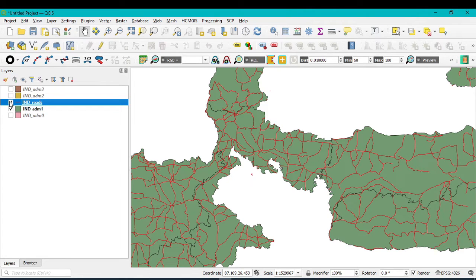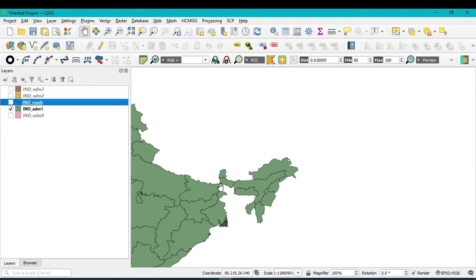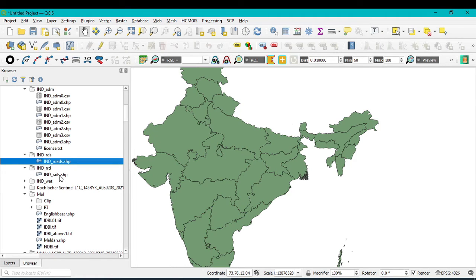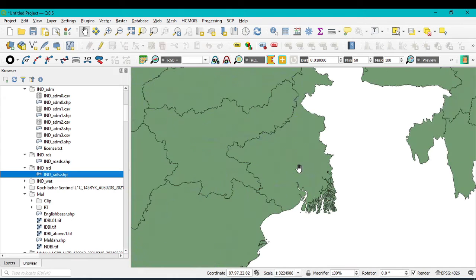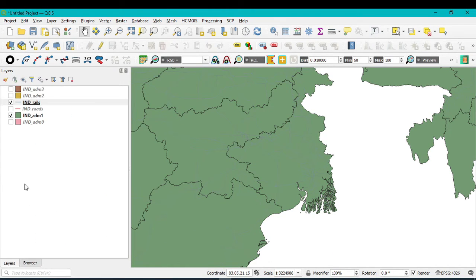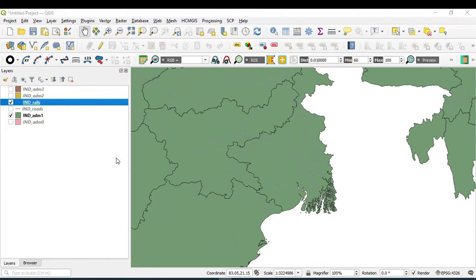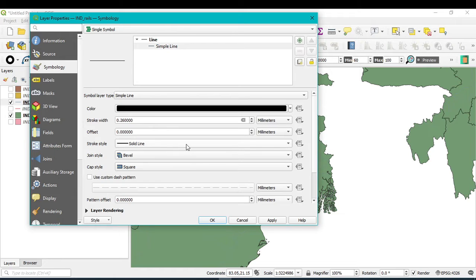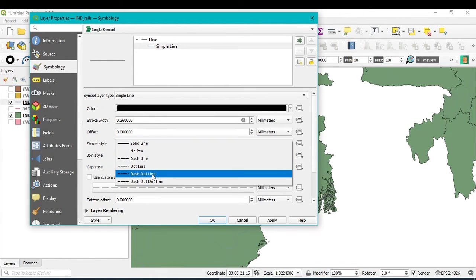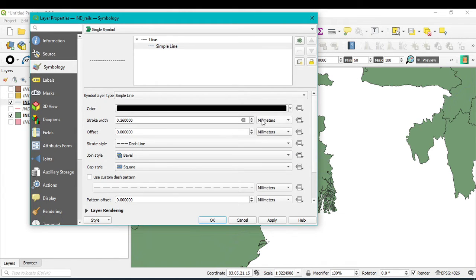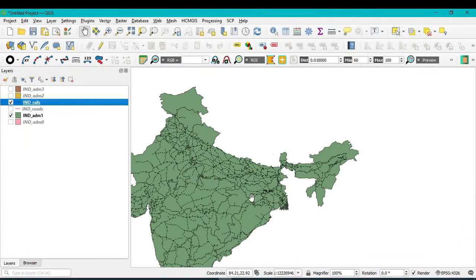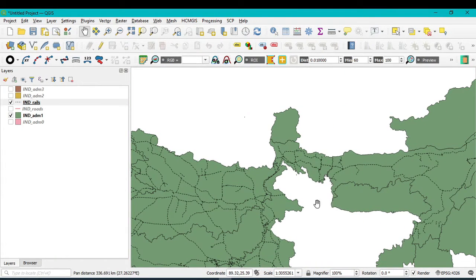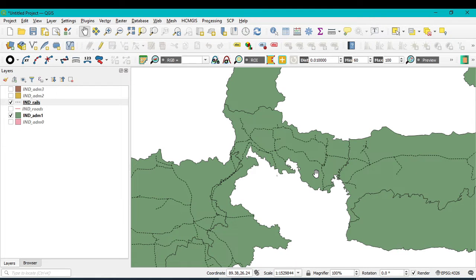Uncheck the road network and go to browse to open the rail network of India. Click and drag it in. Go to Properties, select the symbol, and assign a black color. You can also change it to a dotted line style. Click Apply and OK. The dotted line now shows the rail network all over India. You can also extract the road or rail network for a particular state or particular district.